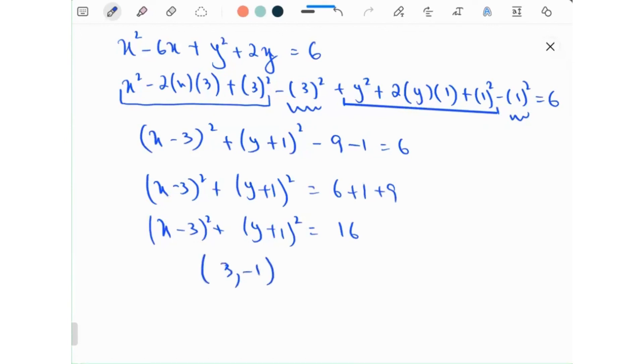The center is (3, minus 1) and the radius is 4 units. Is everyone comfortable?